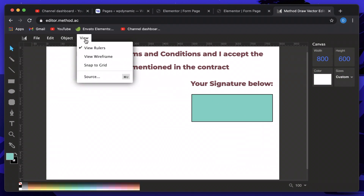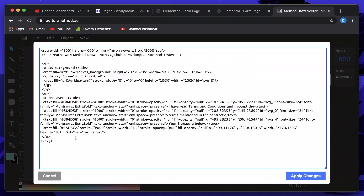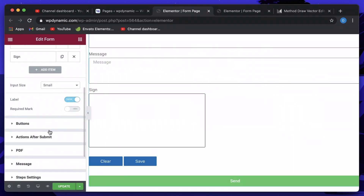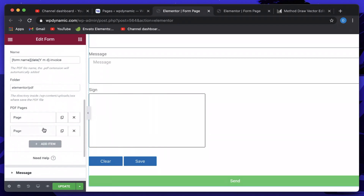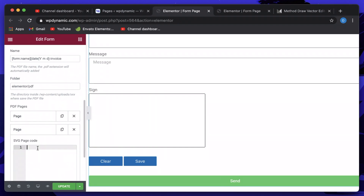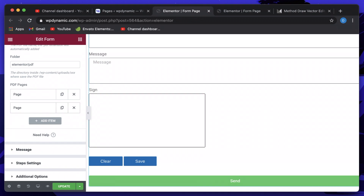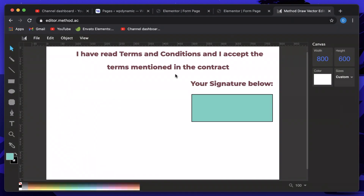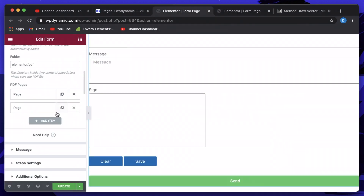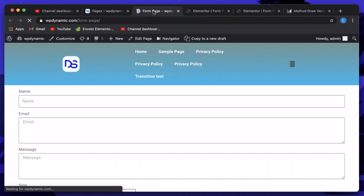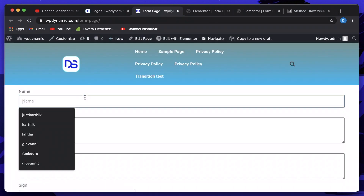I'll click Apply Changes, then click View and Source to get the full SVG source code. I'll copy the whole code, go back to the PDF settings, click on the second page we just created, and paste the code there. The second page will now have the terms and conditions text, and the rectangle will be replaced by the user's actual signature.